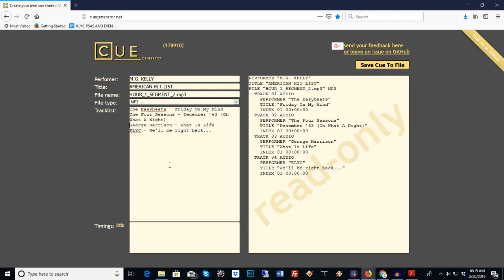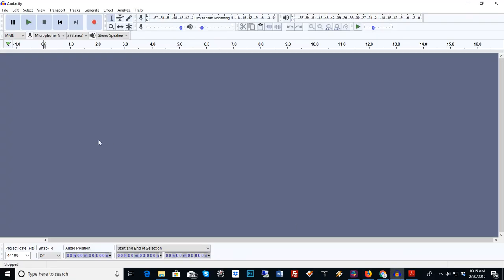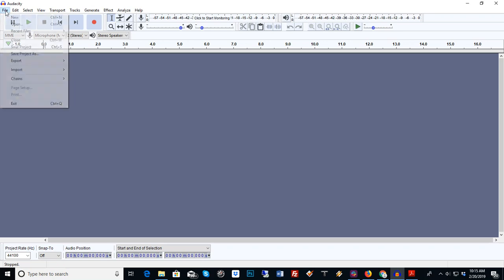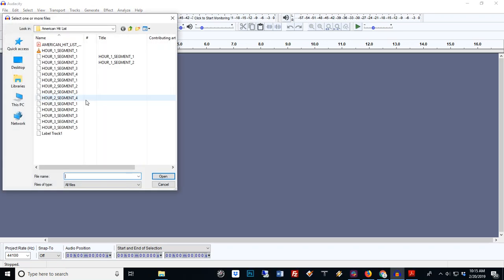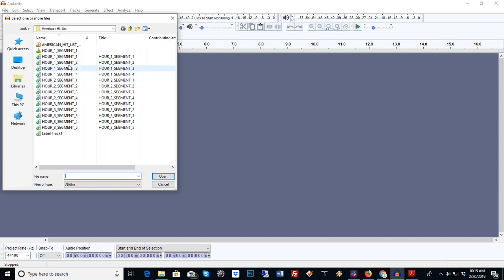Okay, like I said, this is segment two. Now we're going to use another free program called Audacity. You can search that on Google.